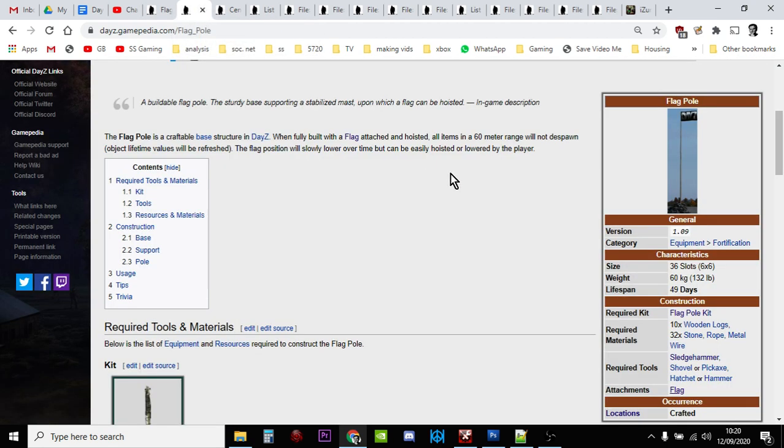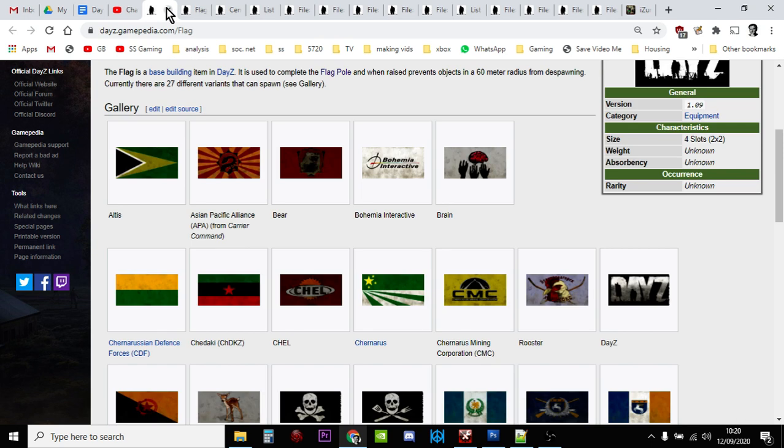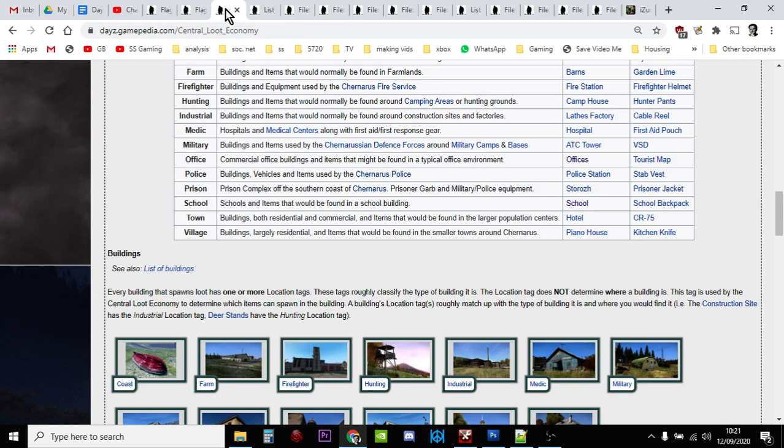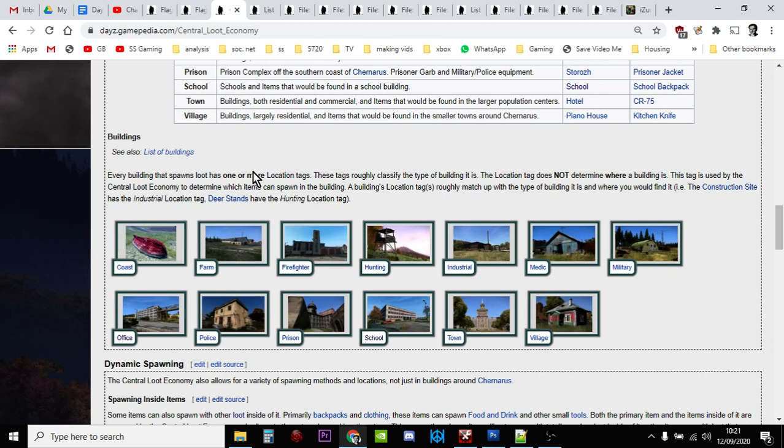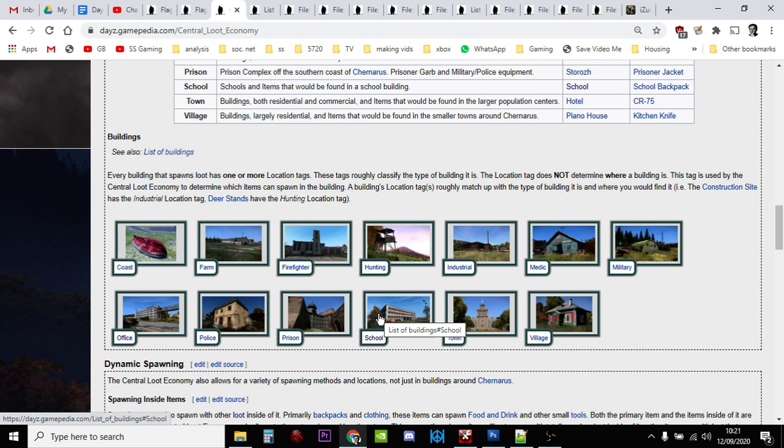As you probably already know, if you build a flagpole and put a flag on it, that will stop items despawning within 60 meters of that flag. Really cool for keeping your base and all the bits around your base. Now flags have two categories attached to them: office and school. However, everything that's got an office and school category isn't necessarily an office or a school.